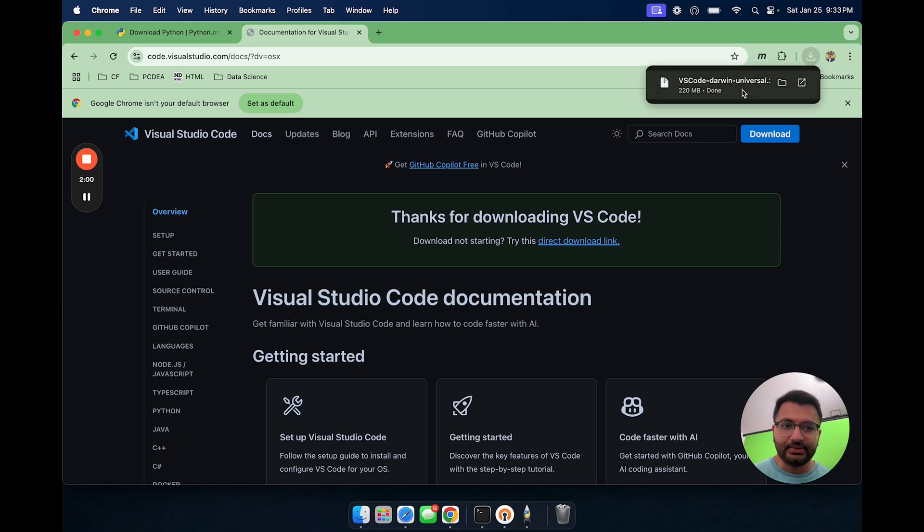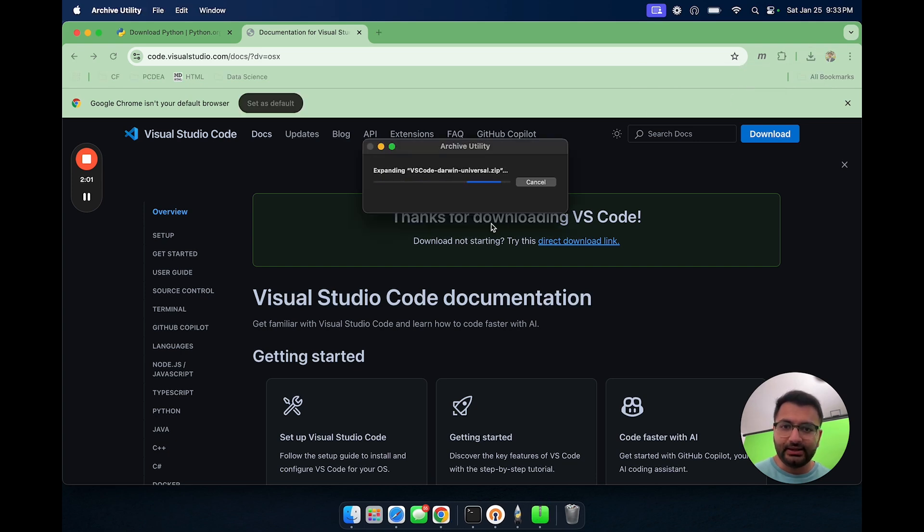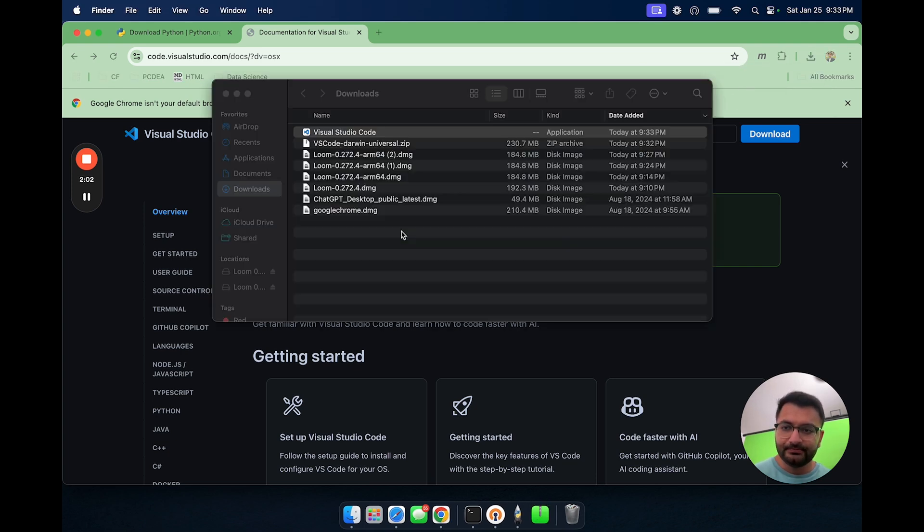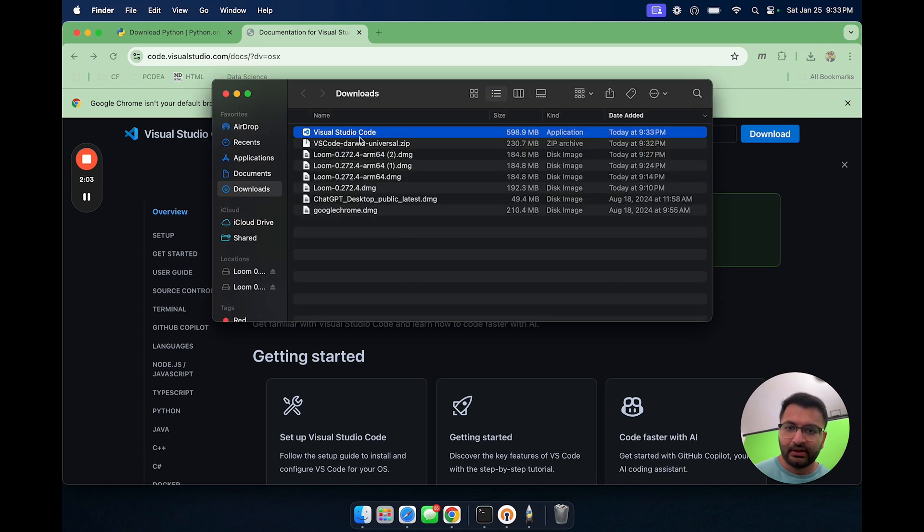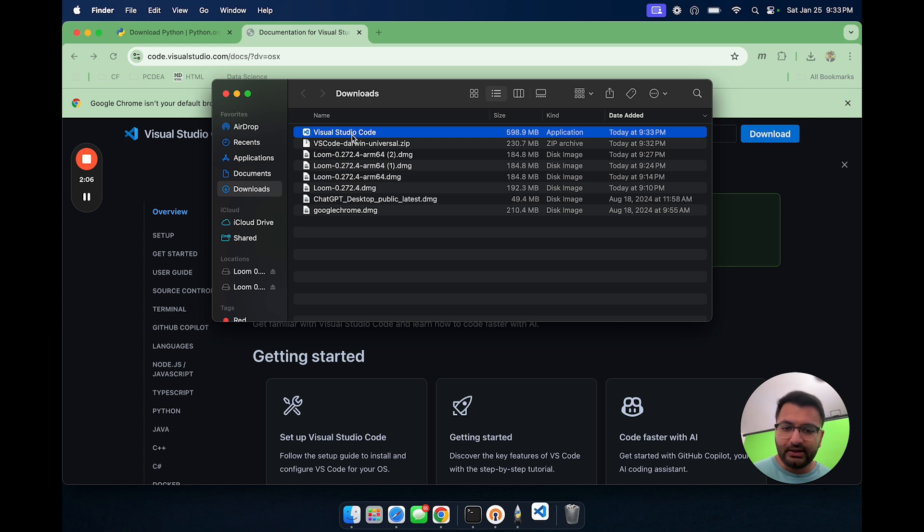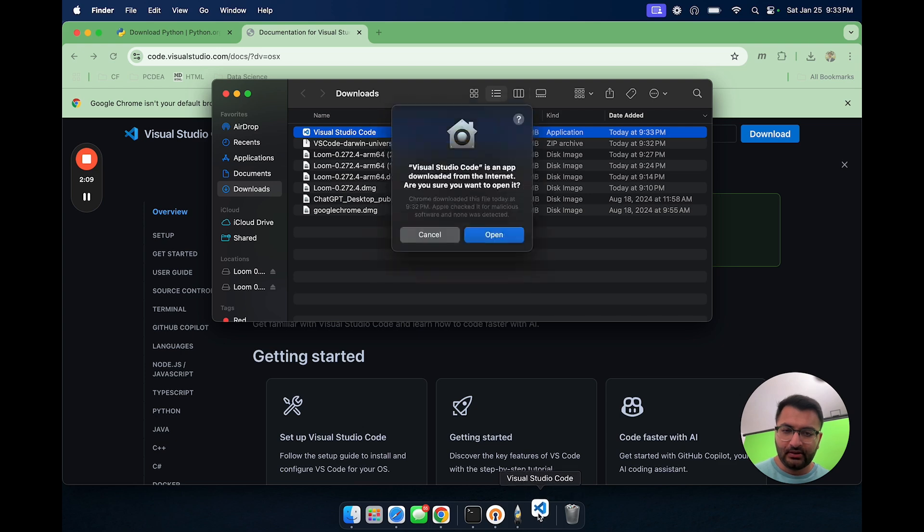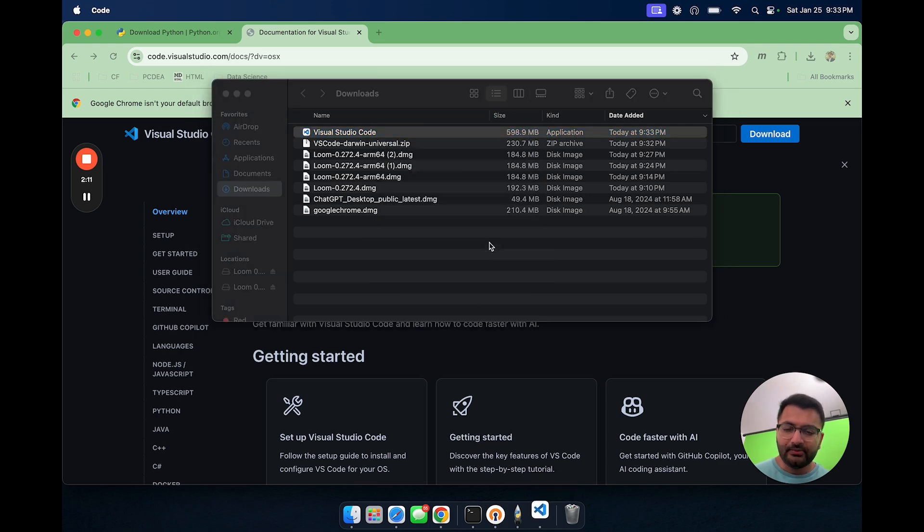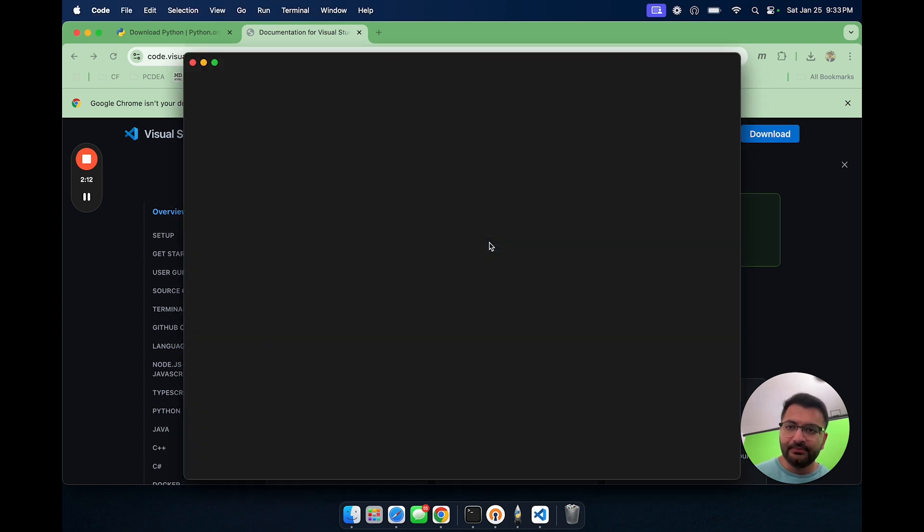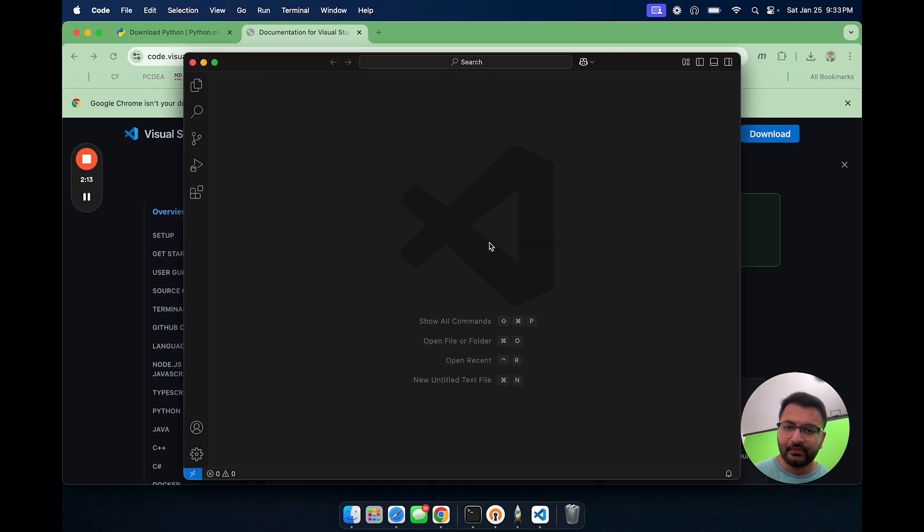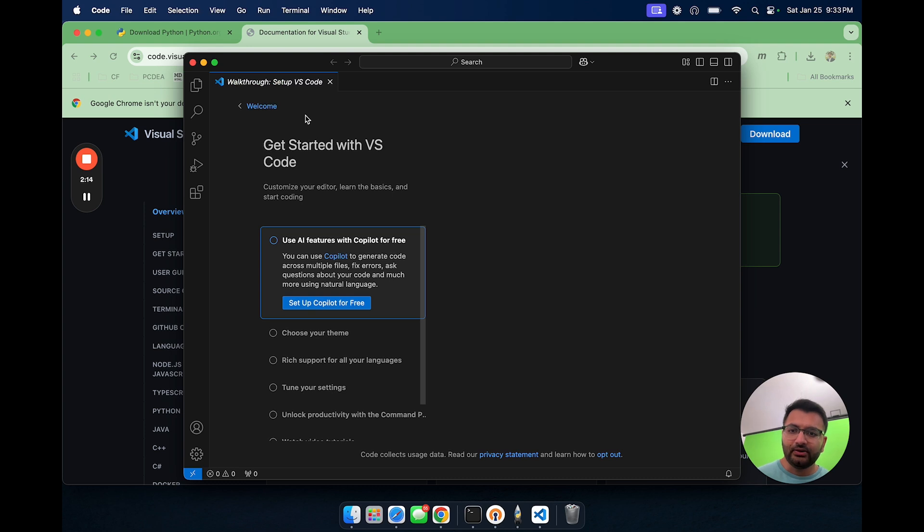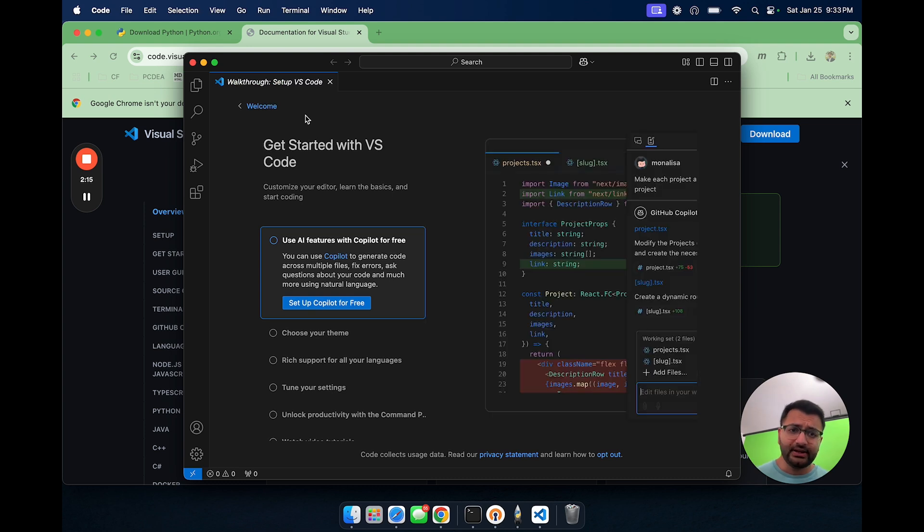Once the download completes, I can click on it. Let me open it up as well. Here I'm going to select open and there we go. We can see that VS code is also done downloading.